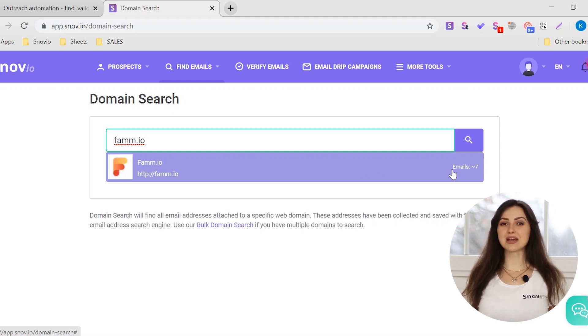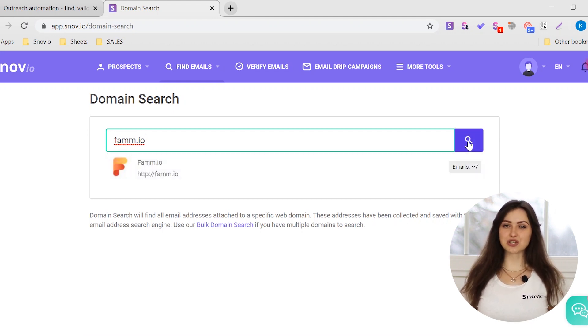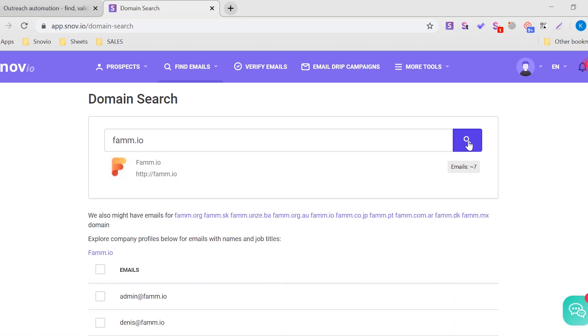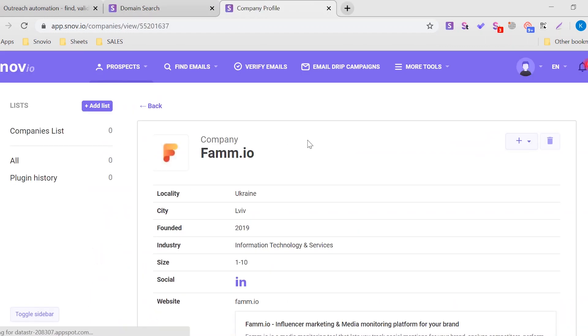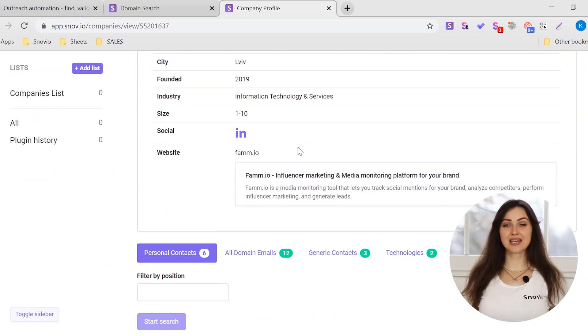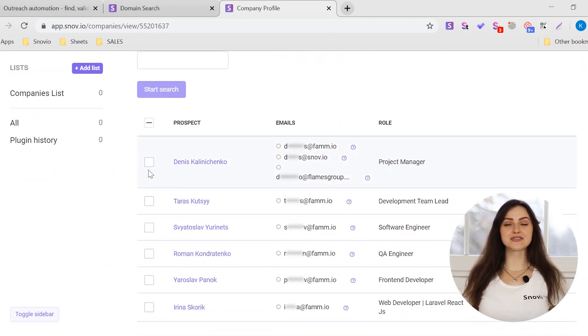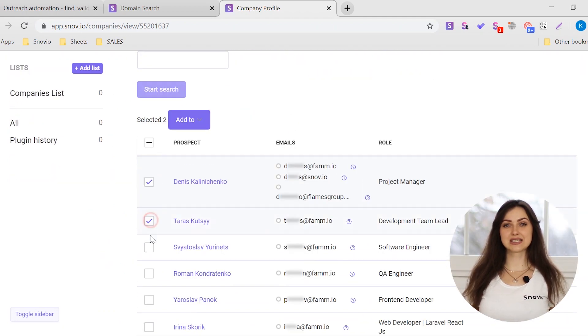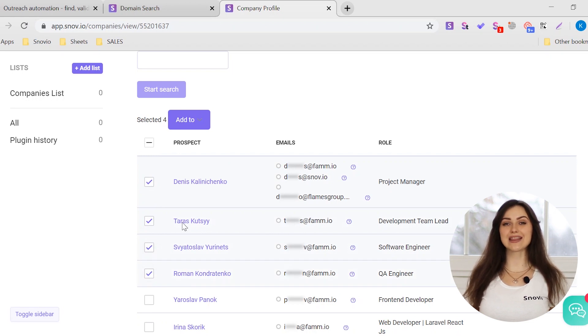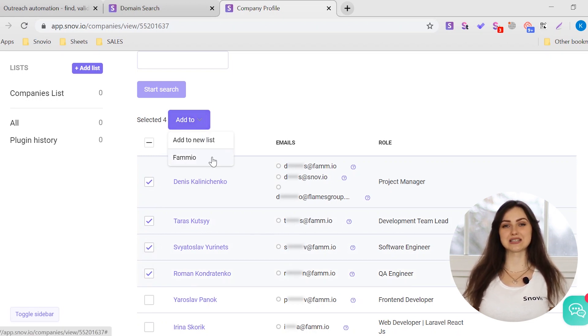Once the domain is chosen, click the Search button. Now you'll see a list of emails found on this domain. Select necessary emails and add them to one of your prospect lists.